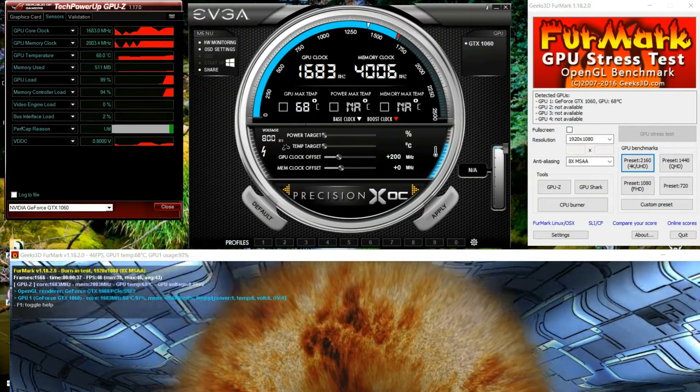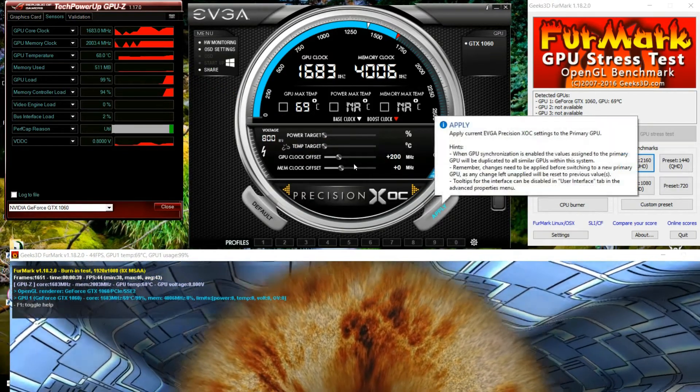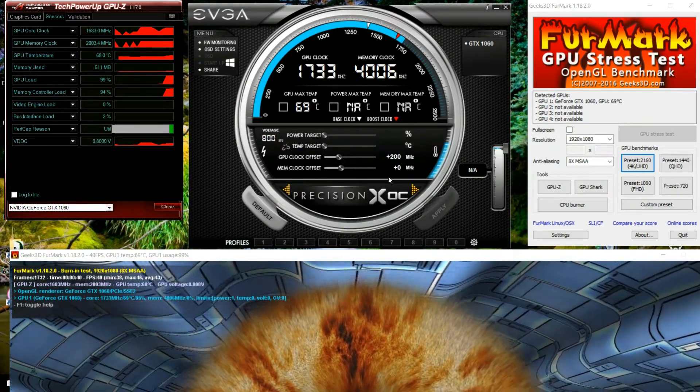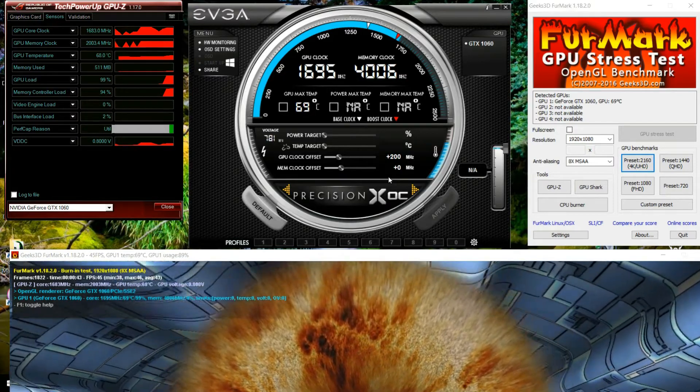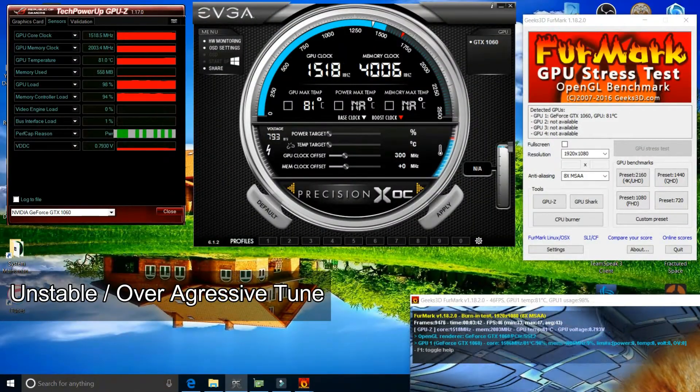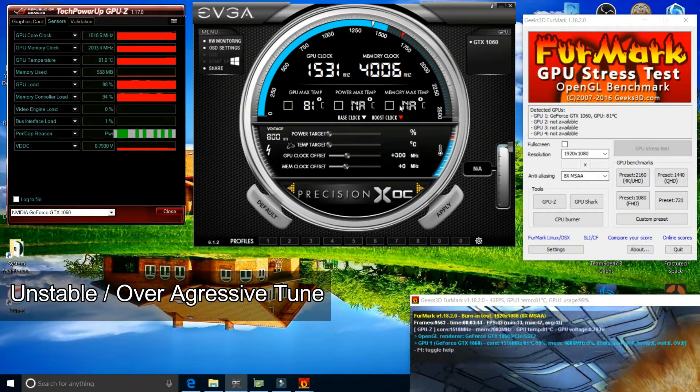Keep increasing every 50 megahertz until the program gets unstable and if it's unstable you will know it. So this is an example of unstable or over aggressive tune.